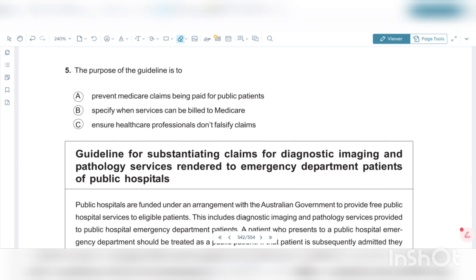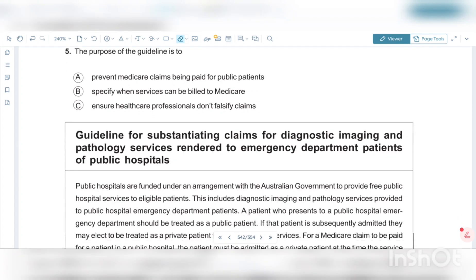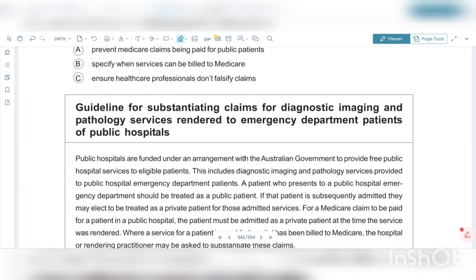So here the question is: the purpose of the guideline is to do what? The guideline says: the guideline for substantiating claims for diagnostic imaging and pathology services rendered to emergency department patients of public hospitals. Public hospitals are funded under an arrangement with the Australian government to provide free public hospital services to eligible patients. This includes diagnostic imaging and pathology services provided to public hospital emergency department patients.